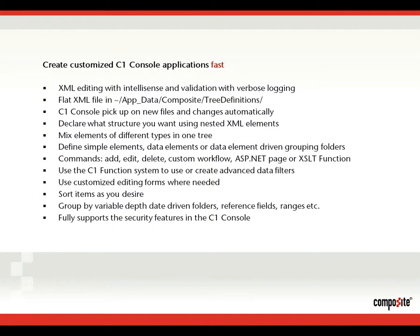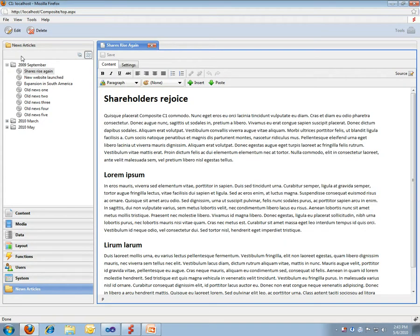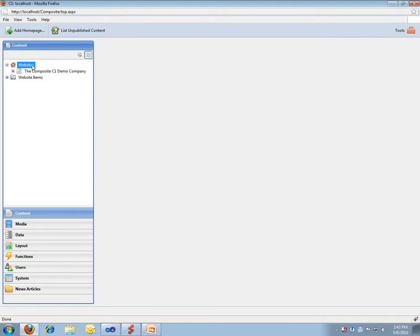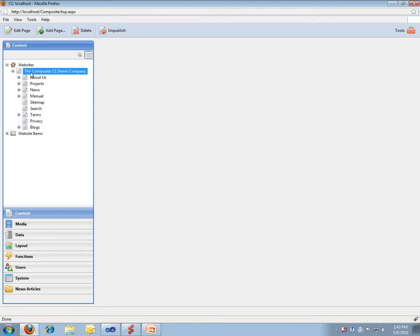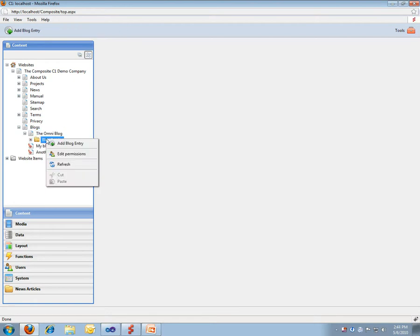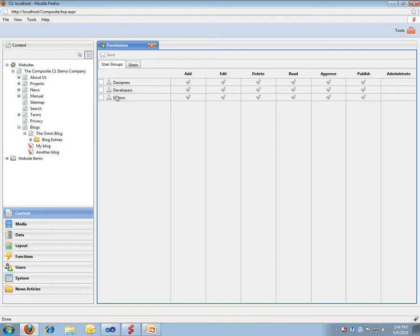You can do sorting, grouping with dates and reference fields and ranges. And an important feature is it fully supports the security features in Composite C1. Let's imagine we would like to control who can work with blog entries. You can say right here, we actually don't want editors to have these abilities. They should only be able to read.